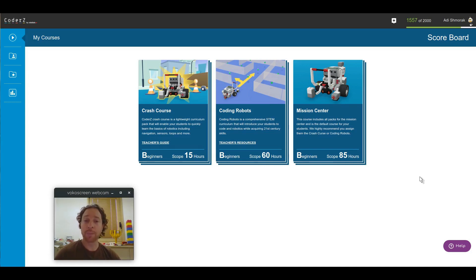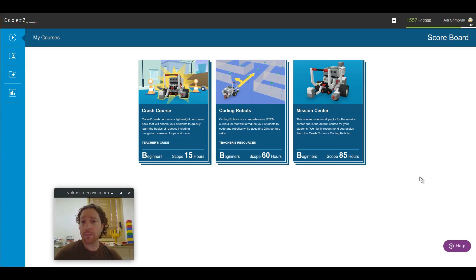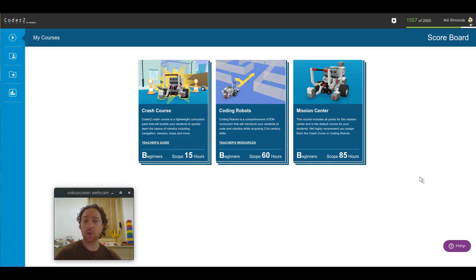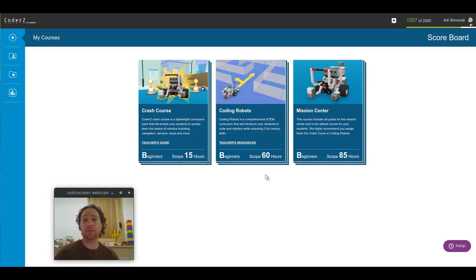So, the Learning Center first comes to solve this issue of finding the missions, accessing the missions, and making sense of all the curriculum that we have added in the past year. This is the main view of the Learning Center. What we have here are the courses that CoderZ has to offer for you.